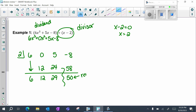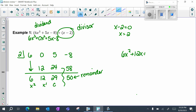This number here is always your remainder. Then you build your polynomial backwards — this is your constant, x to the first, x squared. When you are dividing by a linear term, your quotient will always be one degree less than the dividend, so it has to be an x squared. My quotient is 6x squared plus 12x plus 29, plus 50 over x minus 2.